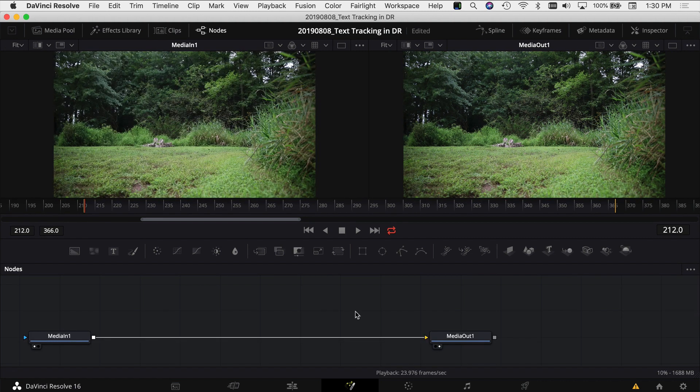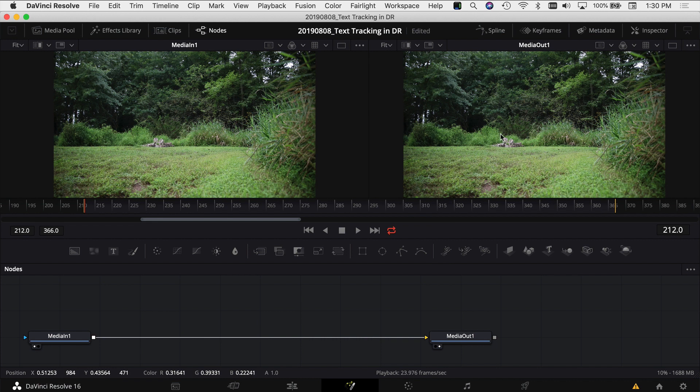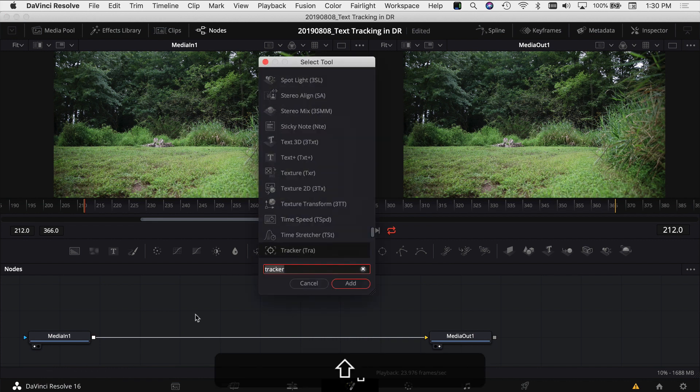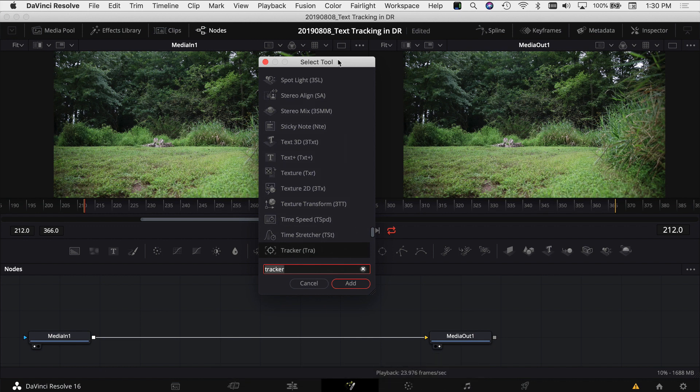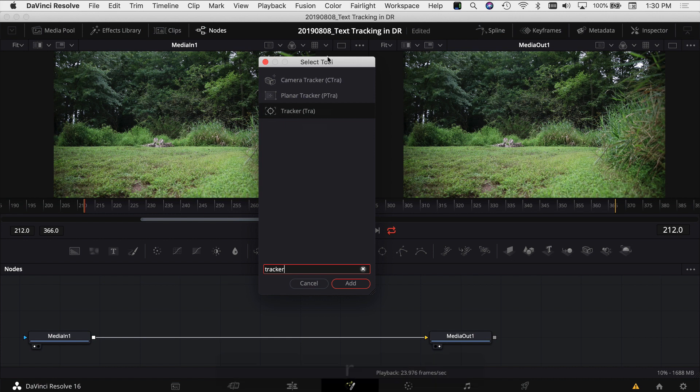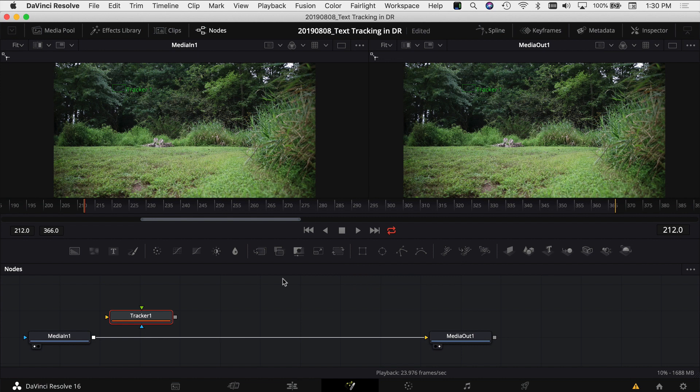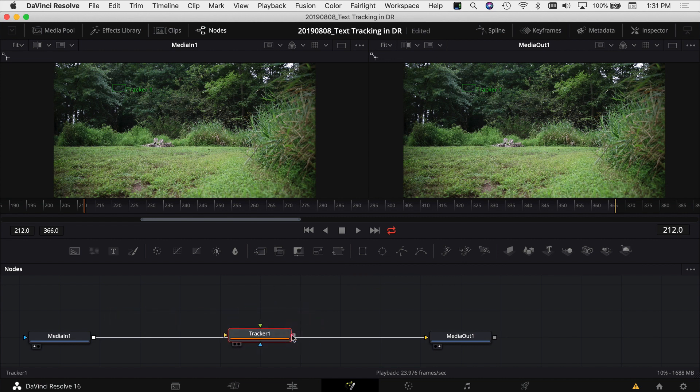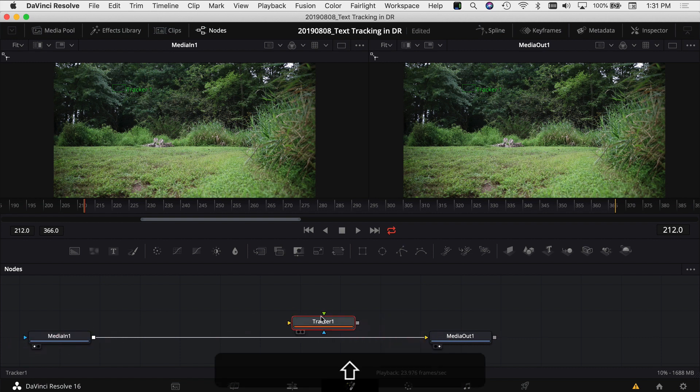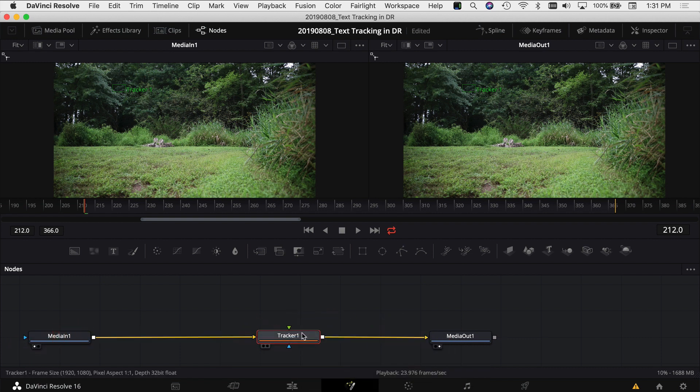The first thing I want to do is add in a tracking node that will track me as I walk across the screen. Press shift space bar to bring up your tool selector and type in tracker. You have a few different kinds of trackers and in this case I'm going to use this tracker on the bottom. Click add and it adds the node. If I want to drop it right in between the media in and the media out I can hold the shift key and it pops it right in there.